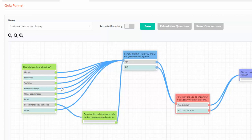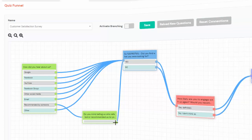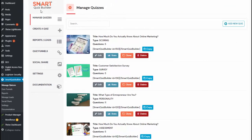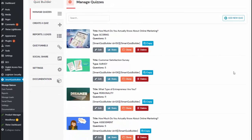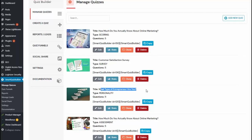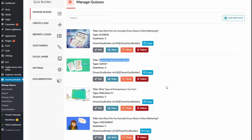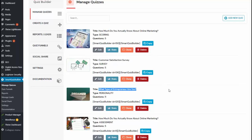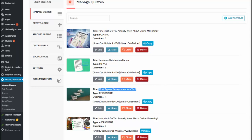In this video, I'll take you behind the scenes to show you how you can do this. This is the SQB Manage Quizzes page. Here I have implemented the branching logic in my personality quiz and also in my survey. I'm going to show you what I have done with the personality quiz and how I have implemented the branching logic there.